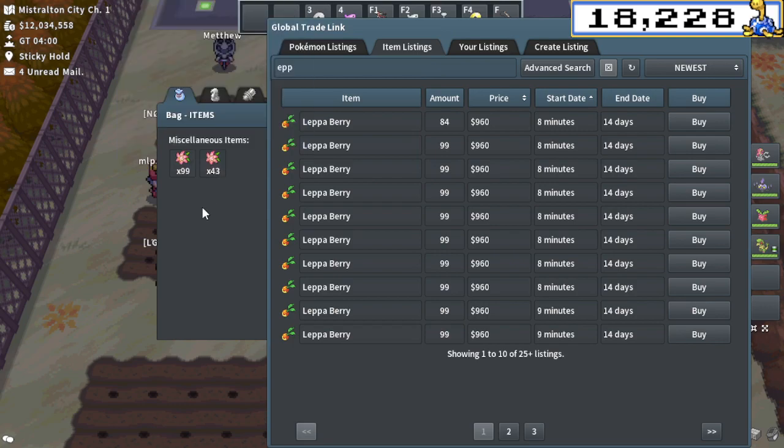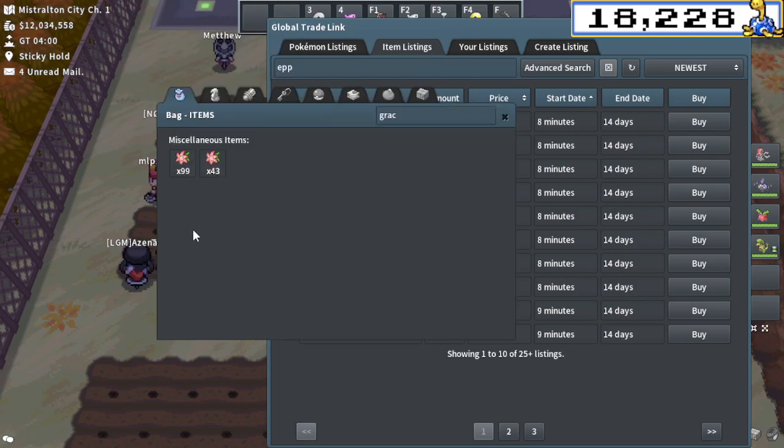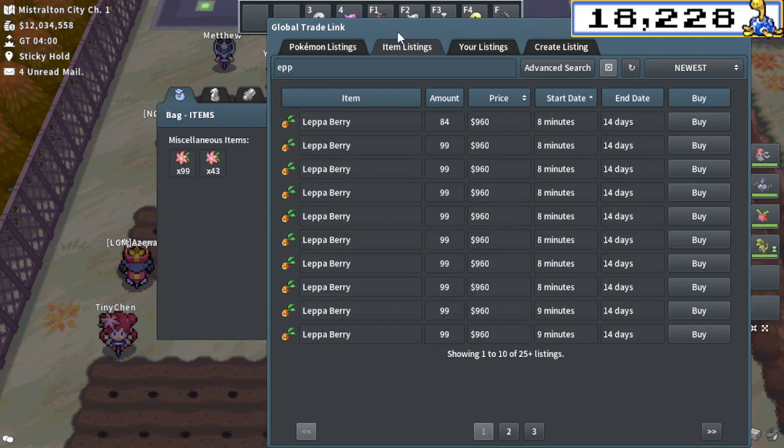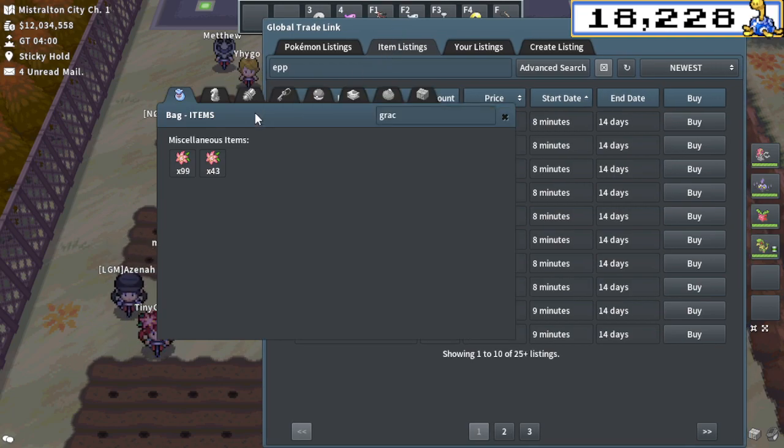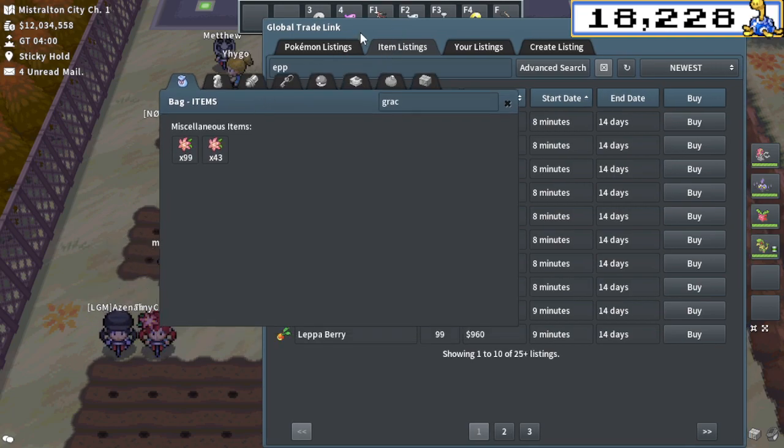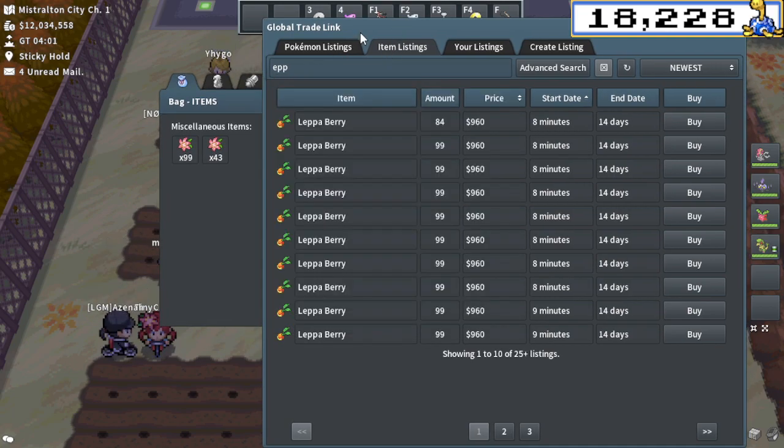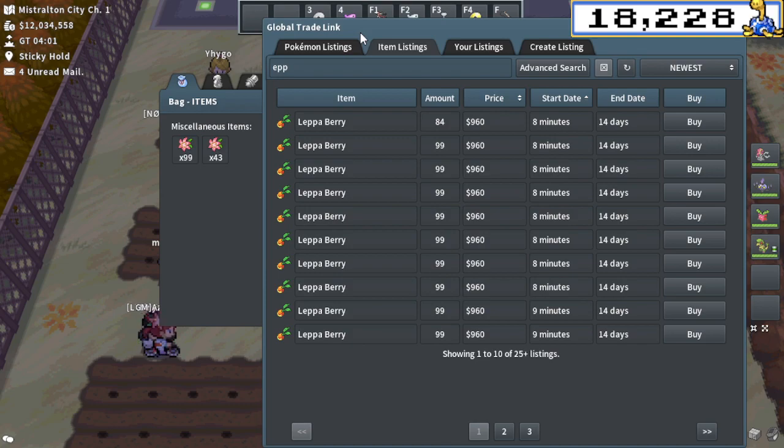So you're making more per Grisidua than per Lepa Berry. And that's really, you make more profit. It's more profitable to farm Grisidua. Now, one of these items has to change for this sort of chain to, I guess, continue or to be broken.